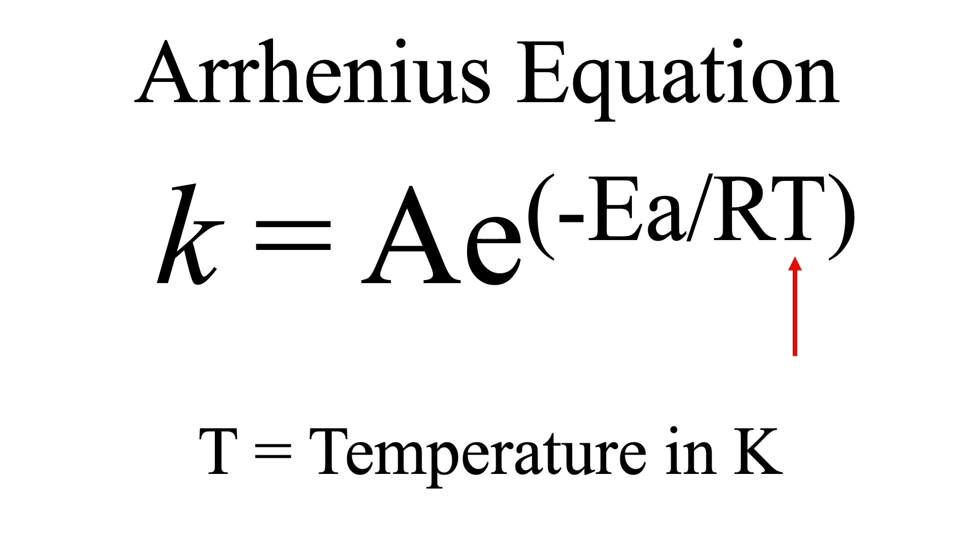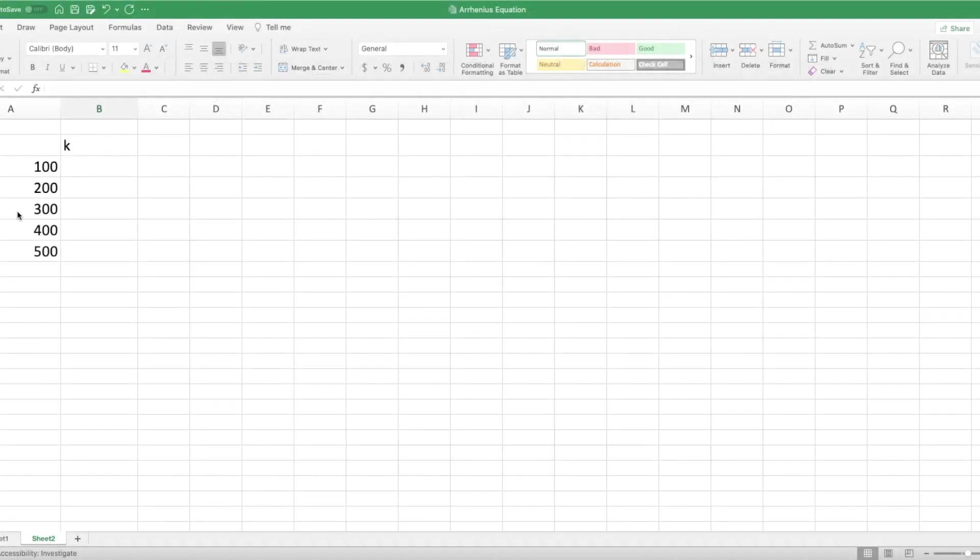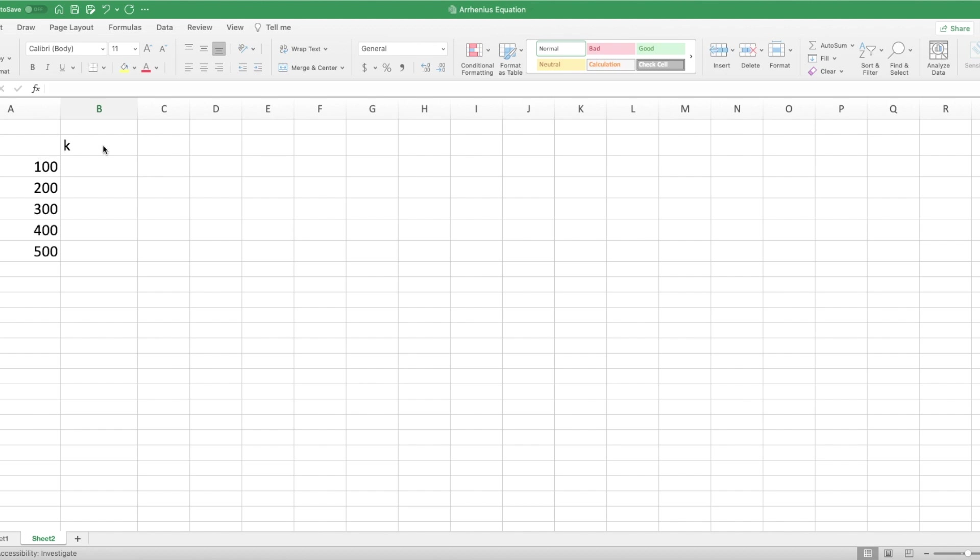So let's go to Excel next. I've started the column here with temperature on the left-hand side in the first column. I'll use five data points: 100, 200, 300, 400, and 500. And in the next column, on the right-hand side, I have small k, so this is my rate constant. So in here, I'll plug in my equation.